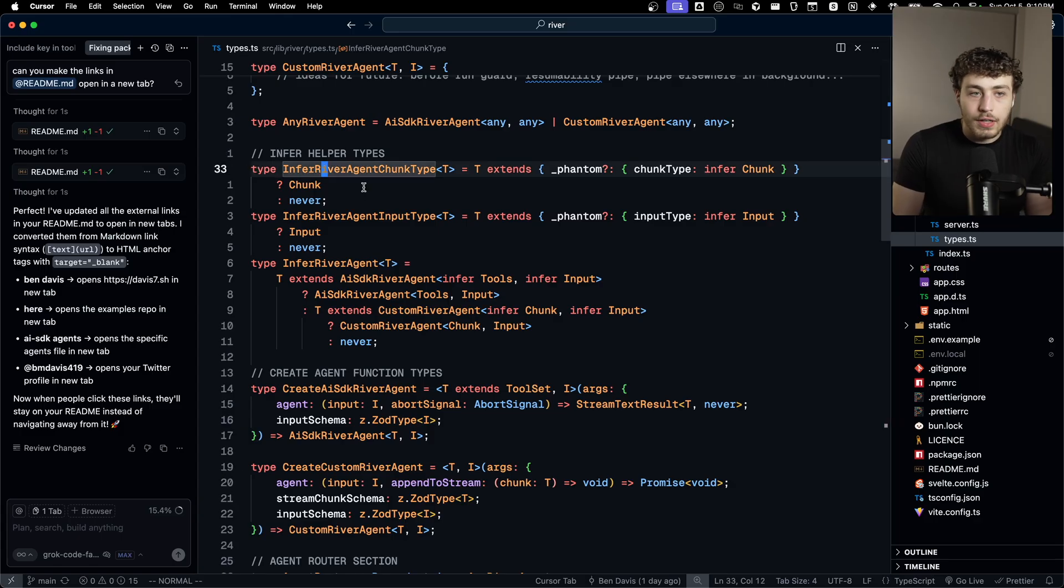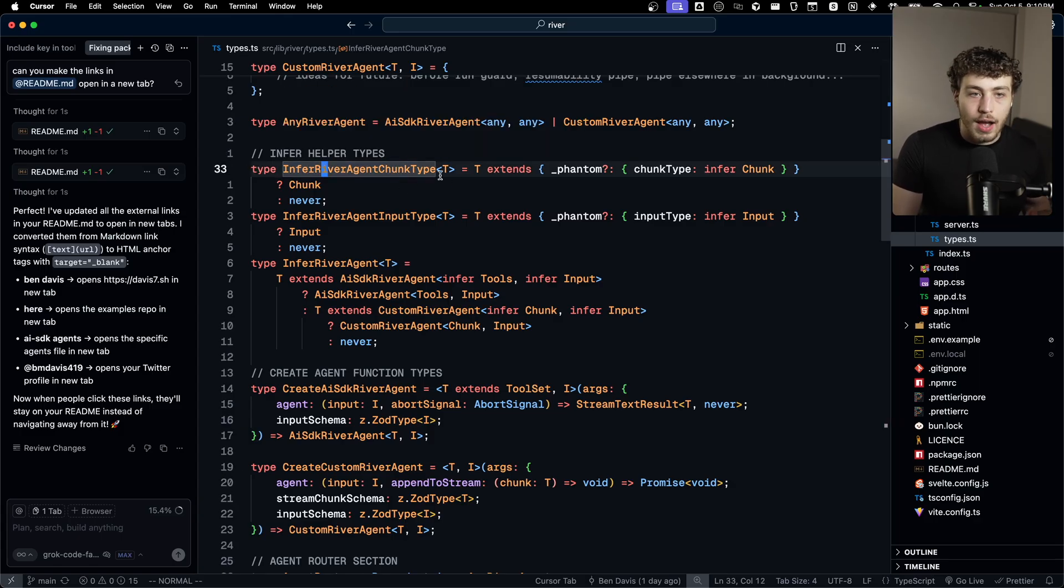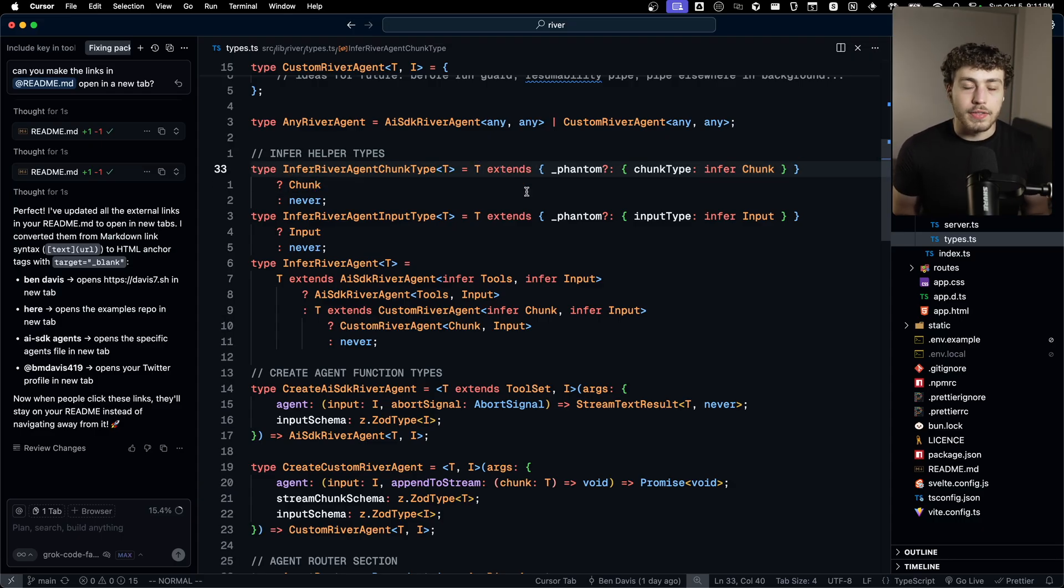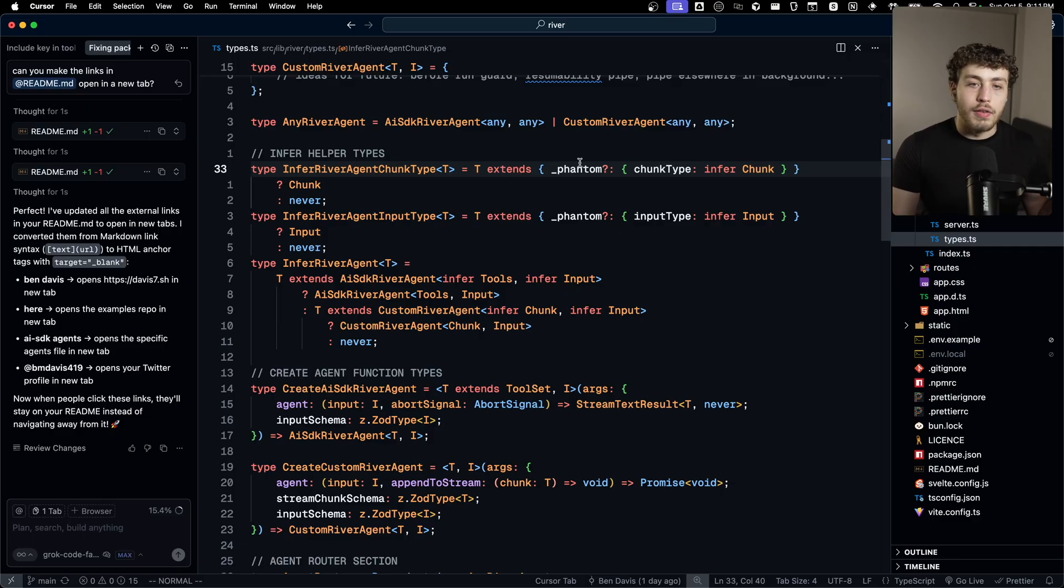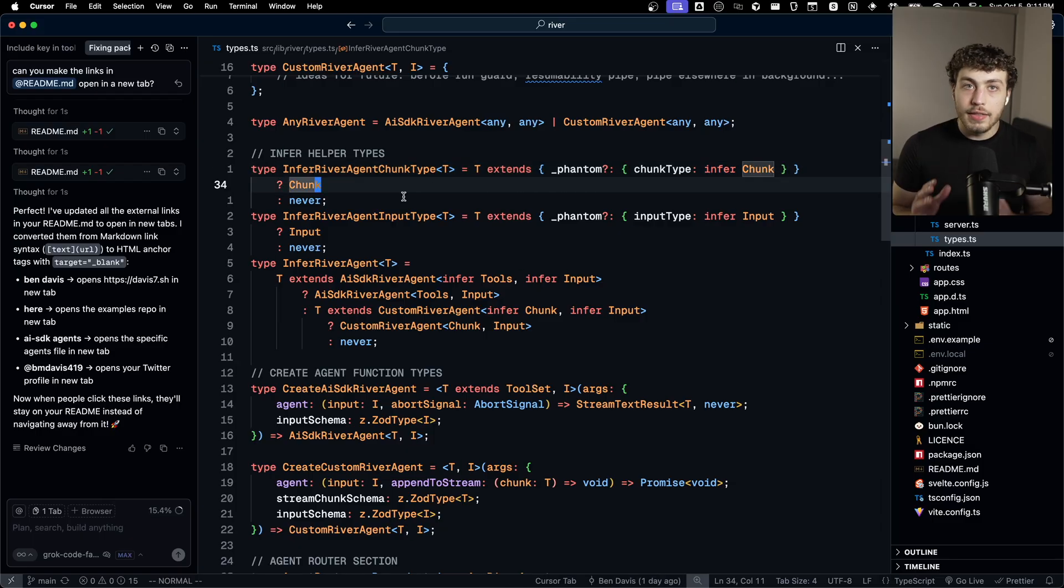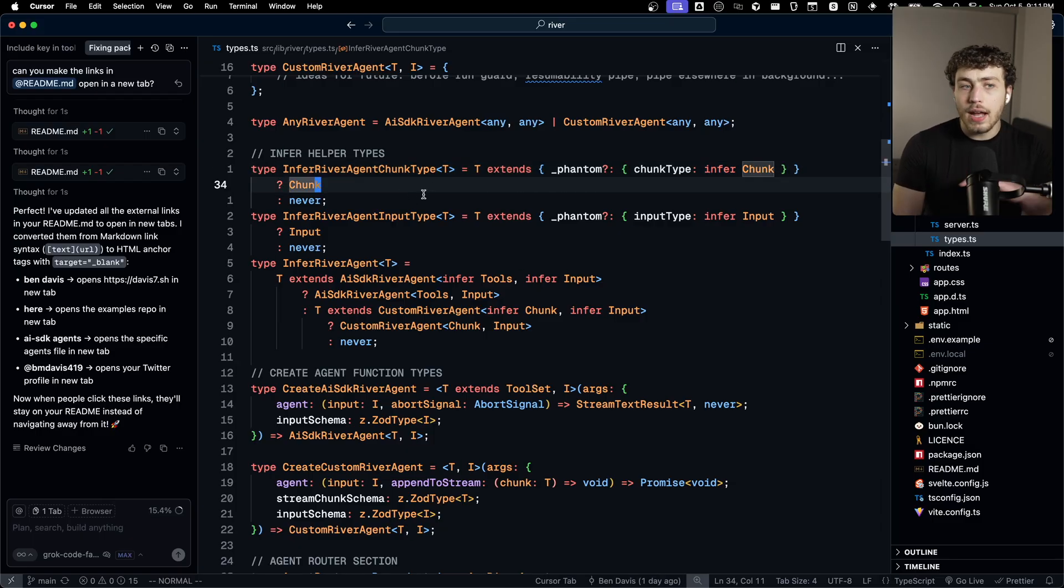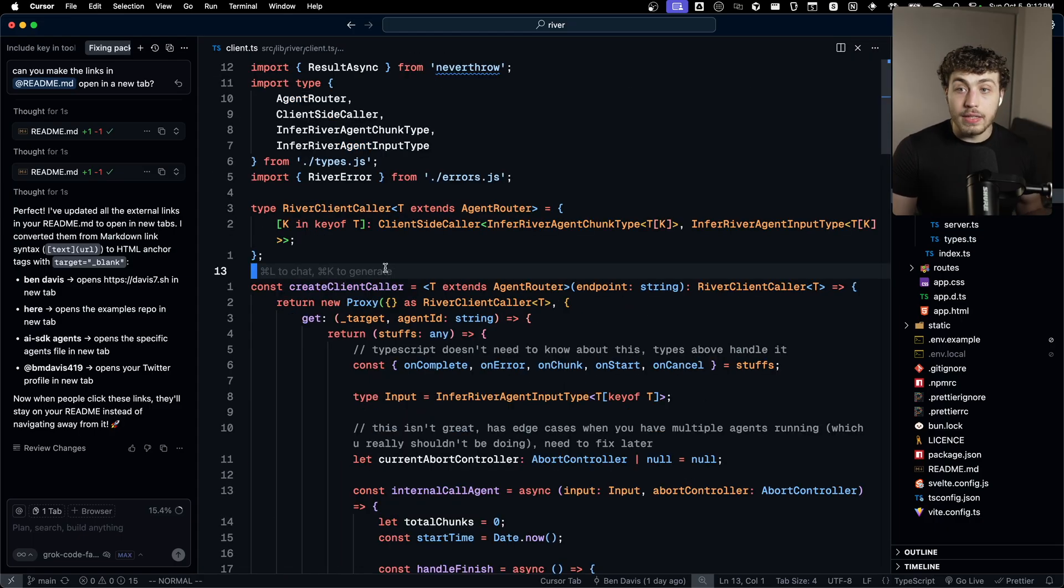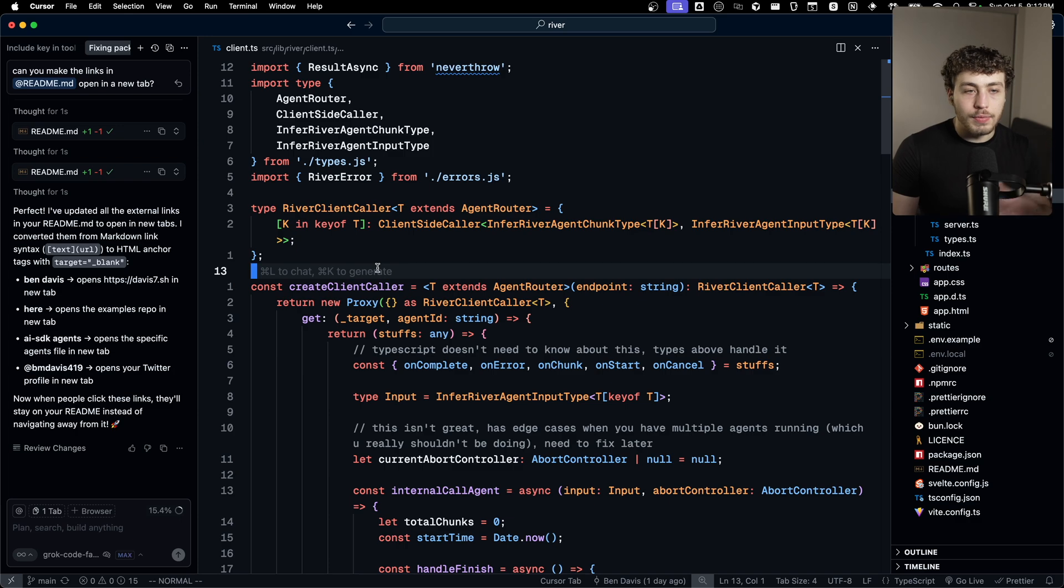And you can see how I'm doing that right down here. I have this infer river agent chunk type thing where it takes in a generic T. It checks to make sure that T extends, which in TypeScript world basically just means is the correct type of phantom optional with a chunk type of infer chunk. And this infer right here is the key piece. This is how the TypeScript compiler is able to yoink out the chunk type and return it here because it's a ternary operation.